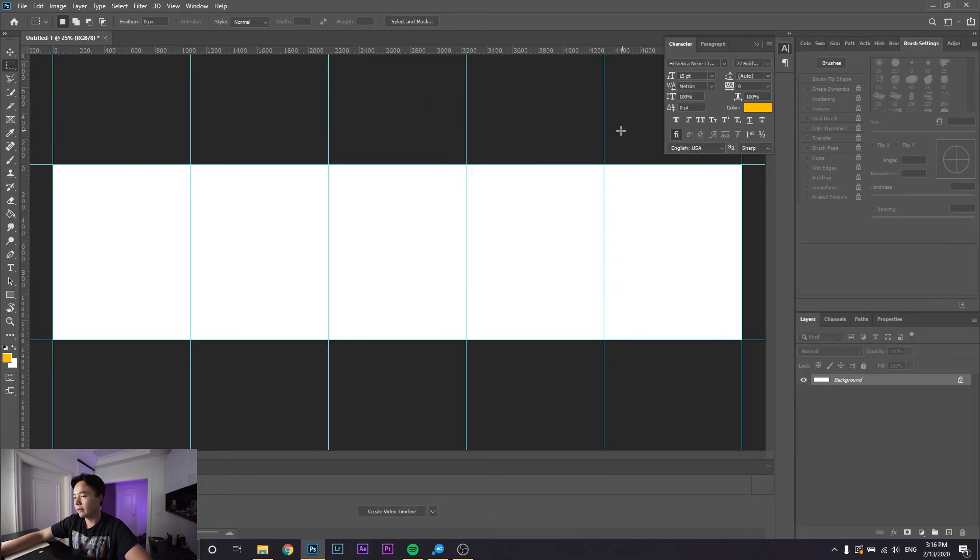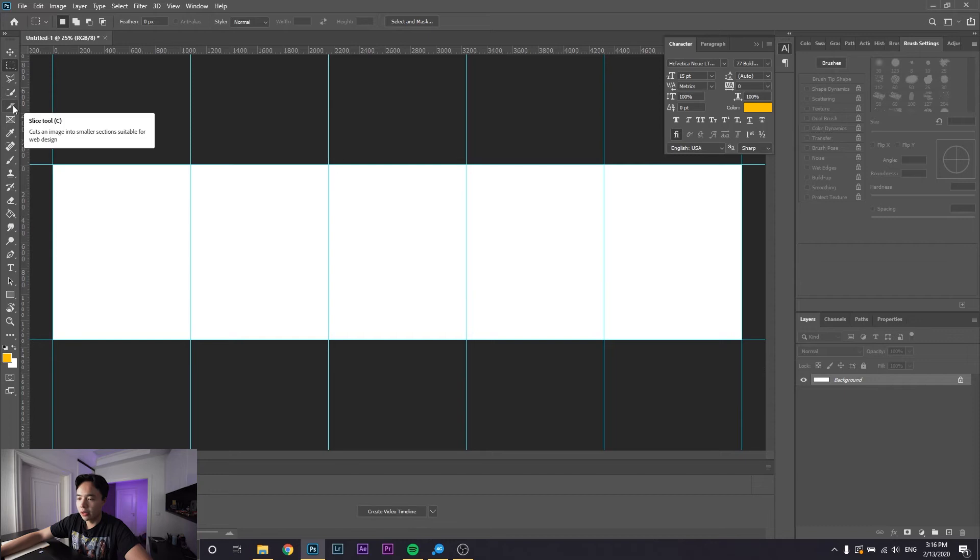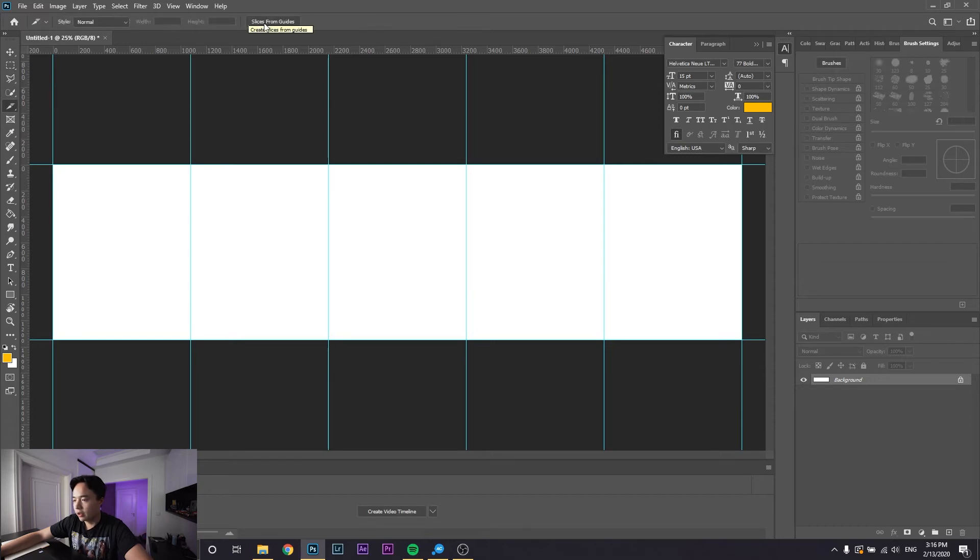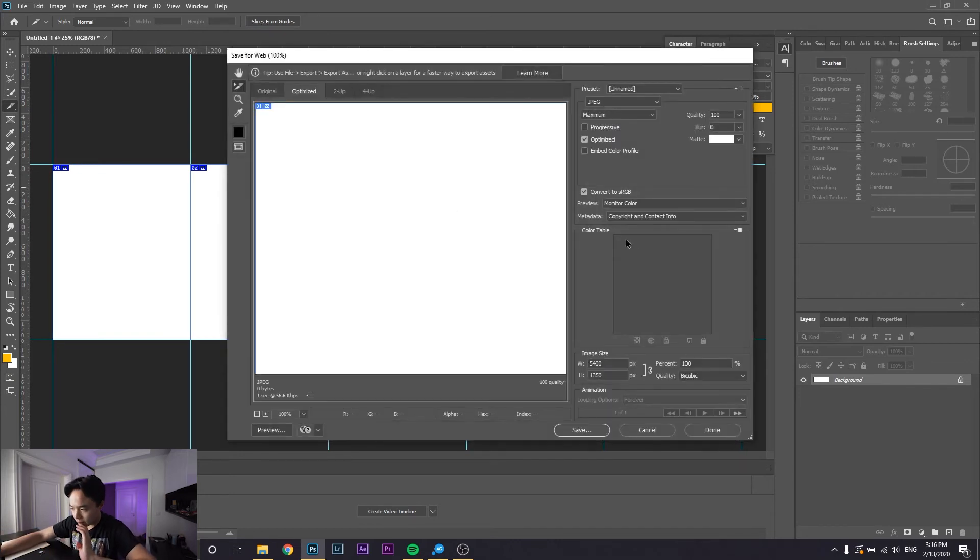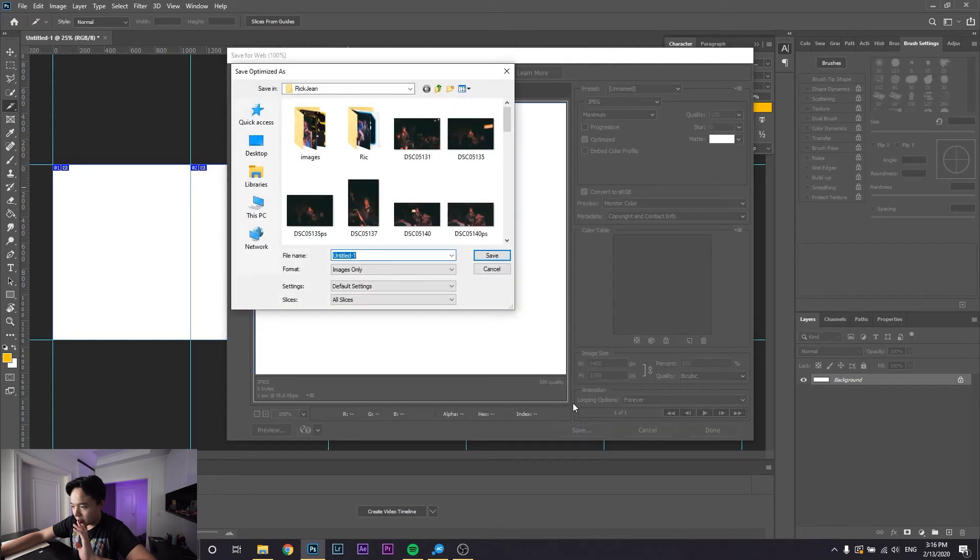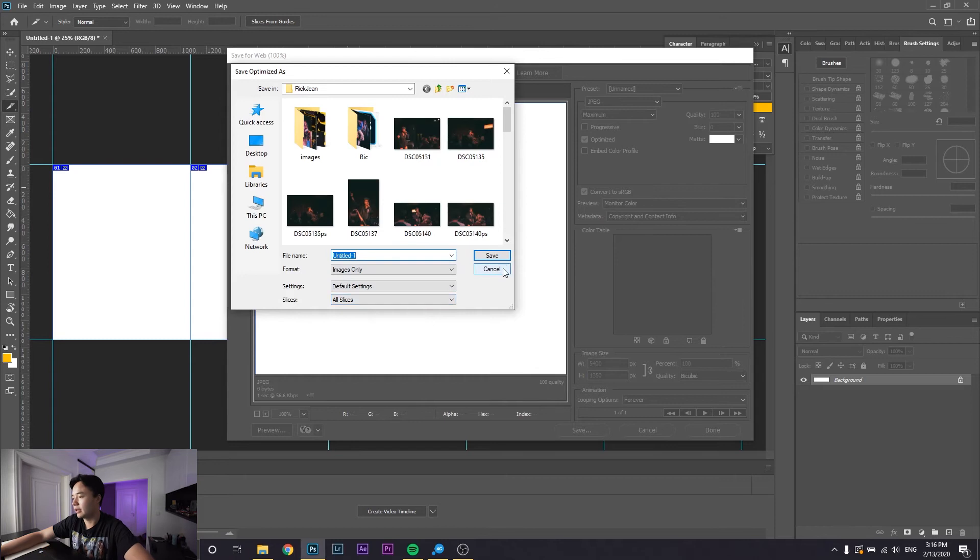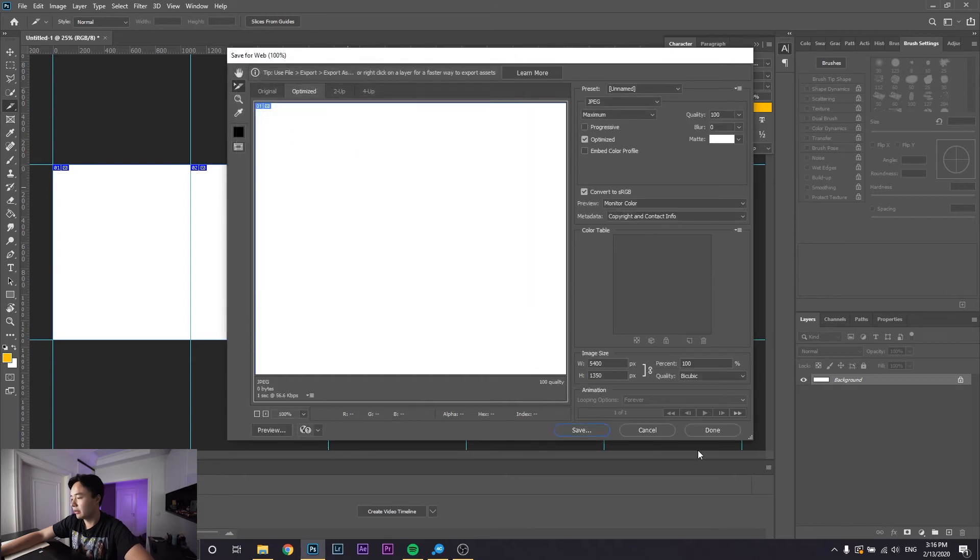Then you go to this tool right here, the Slice Tool, and you click Slices from Guides. Then you go to Save for Web, and it'll ask you All Slices right here, and you just press Save and it saves all of them.